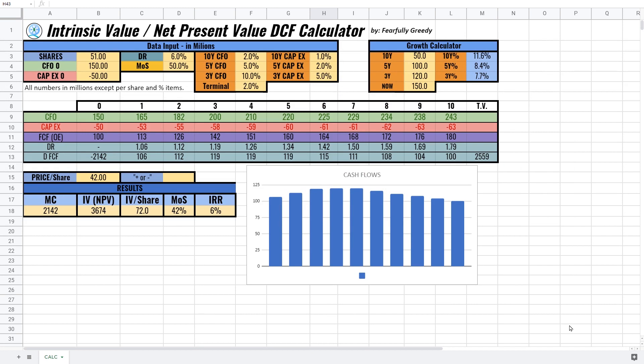It's actually a net present value discounted cash flow calculator model. If this sounds like mumbo jumbo or made little sense to you, don't worry — it's a very simple tool and I will show you in a minute how to use it and what its function is.